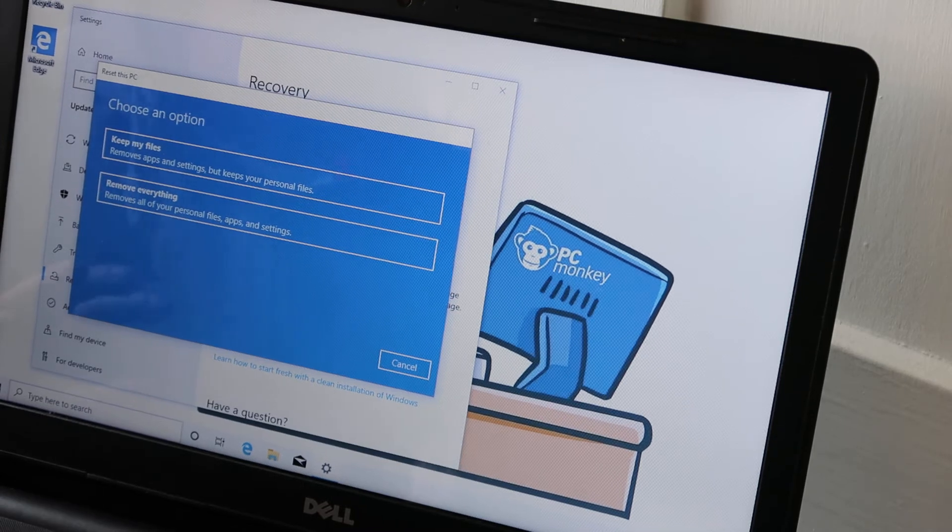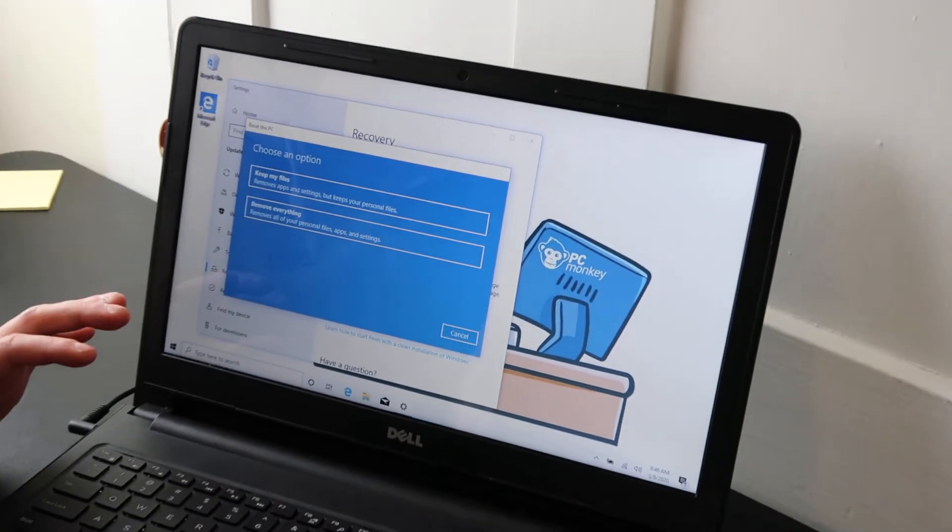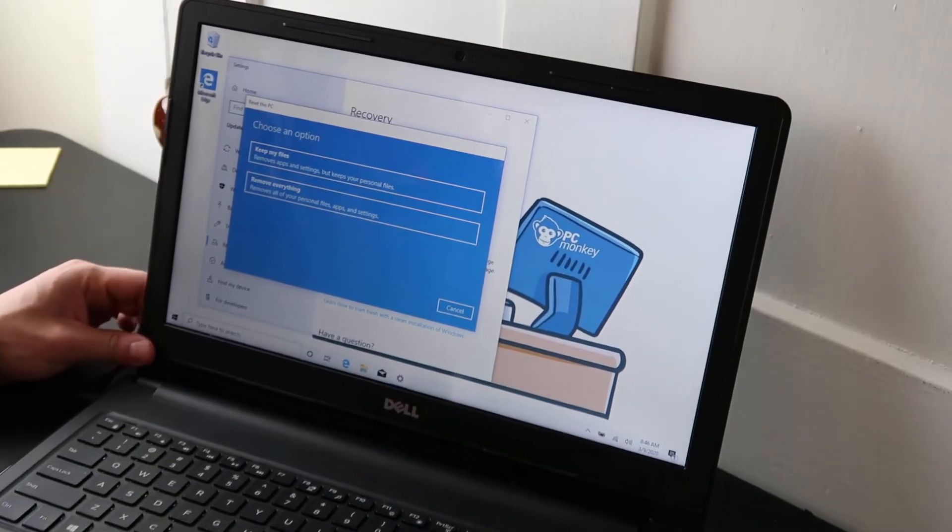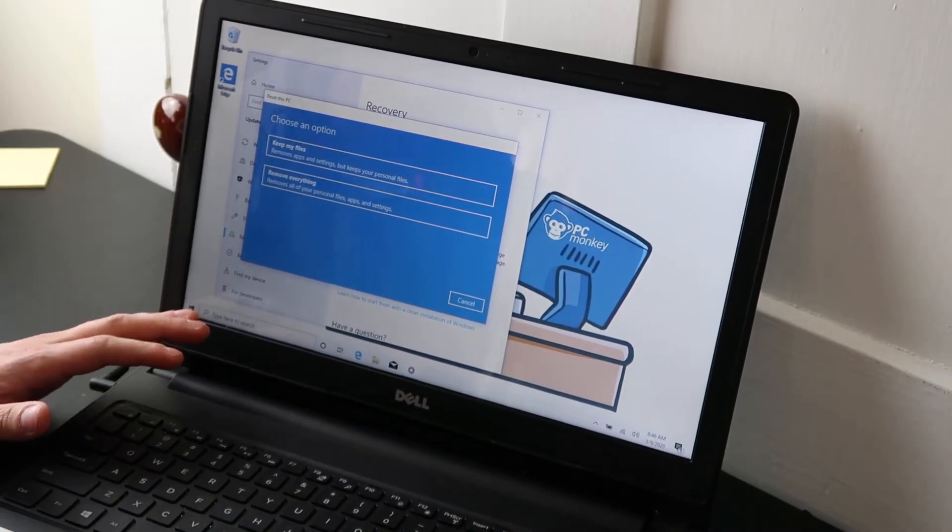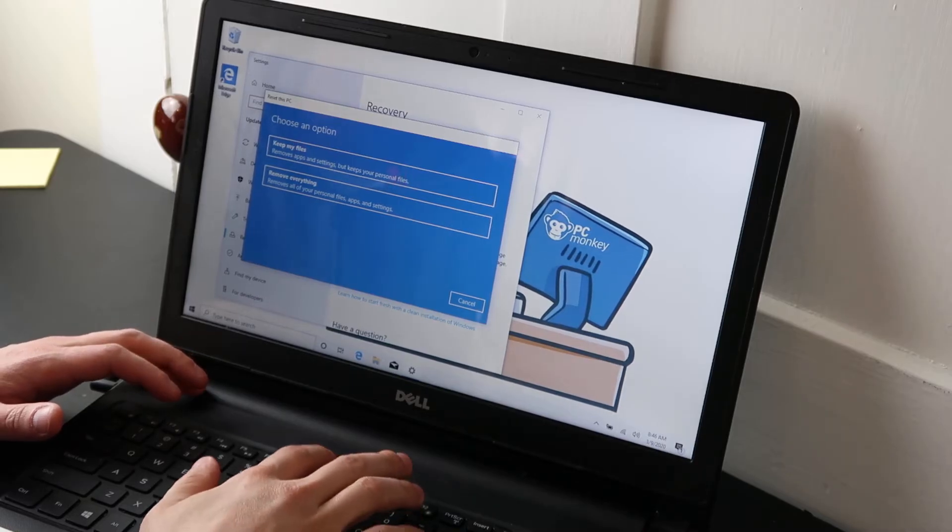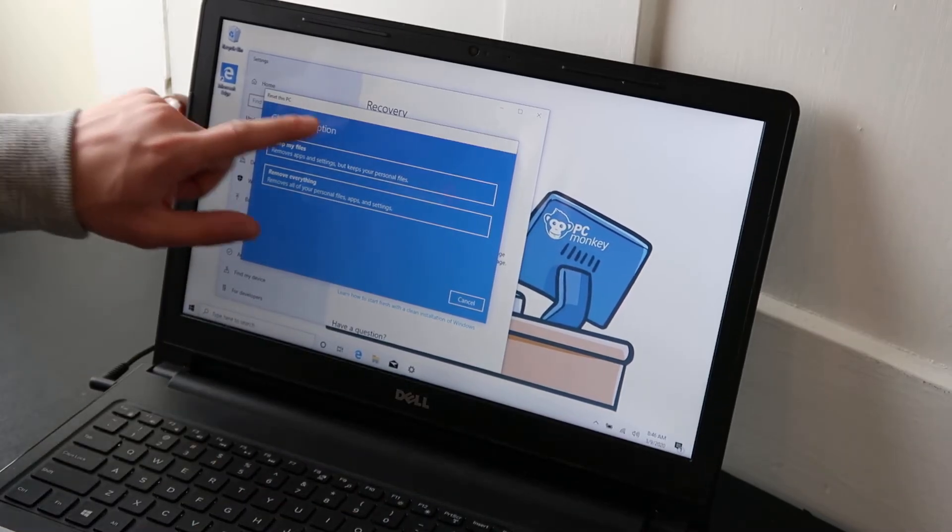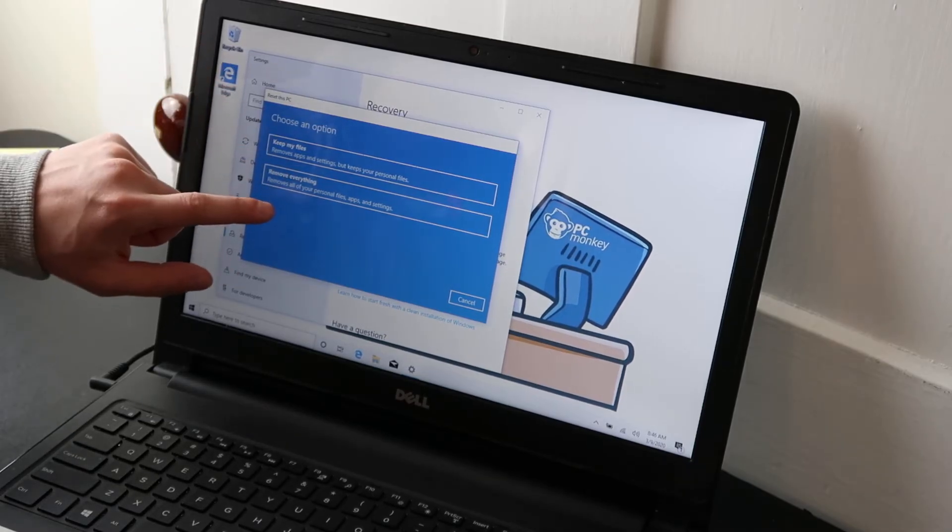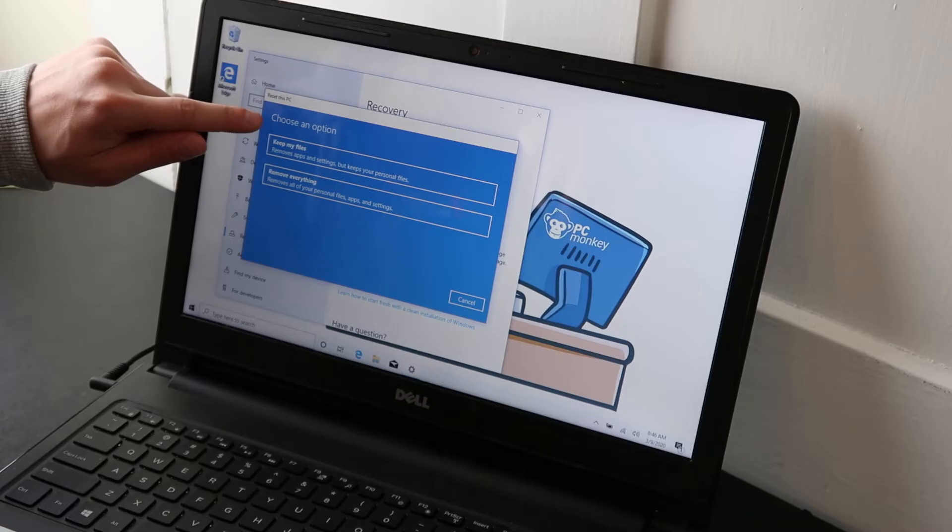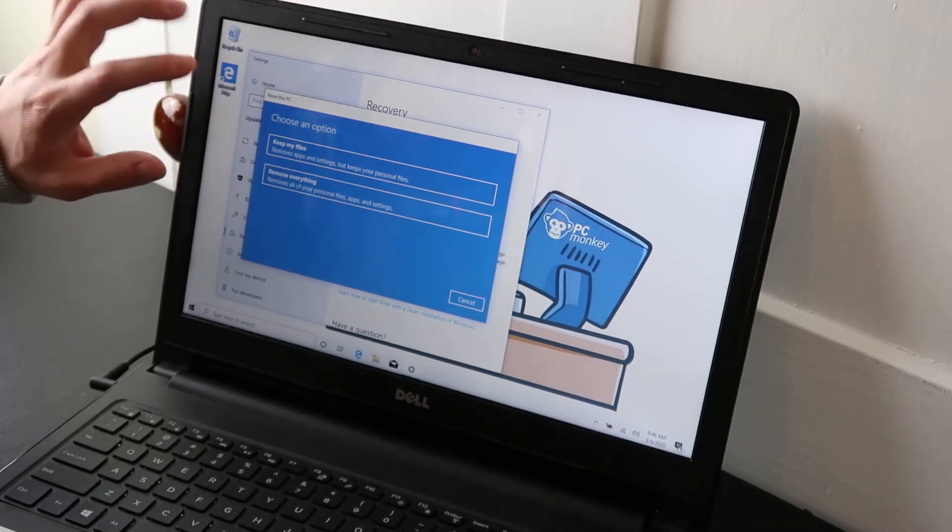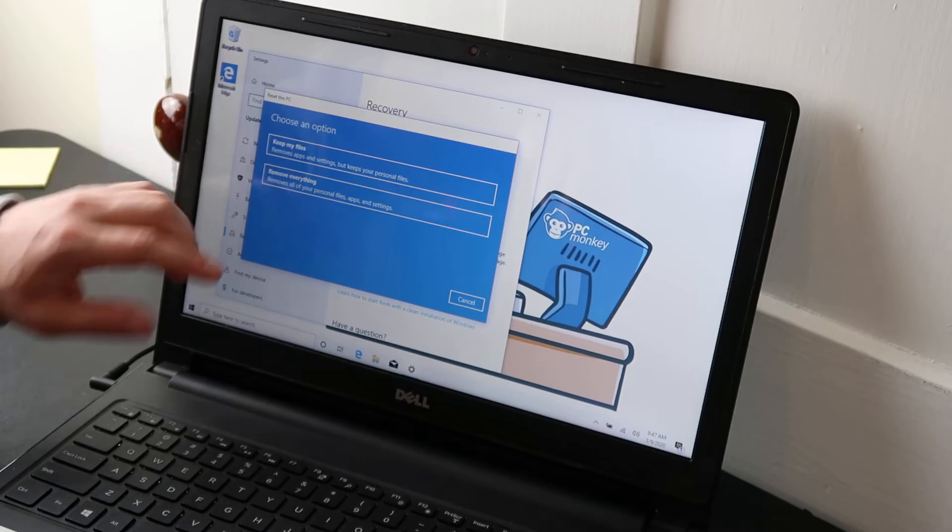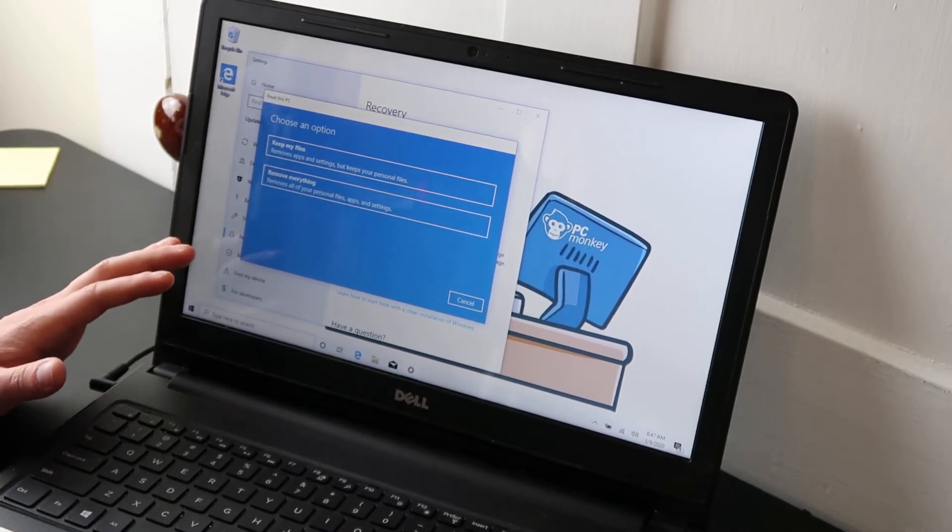Now, if you cannot access your desktop, if your computer is stuck and it's not loading, in older models of Dell, when you hit power to start your computer, start tapping on F8. And that will take you to a similar option where you would choose reset this PC and you would see these two options again, keep your files or remove everything. In that case, you would definitely want to do a hard reset because your operating system isn't working if you can't access your desktop.